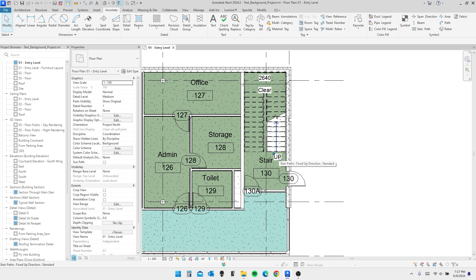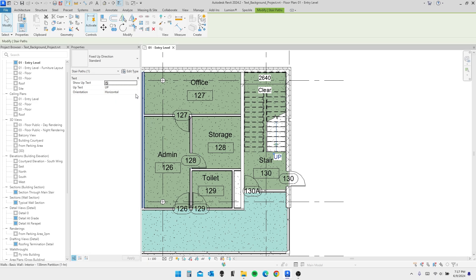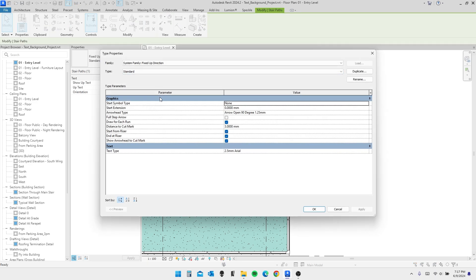So to change that, or to change the stair first, we're going to click on the arrow. And once again, hit Edit Type.